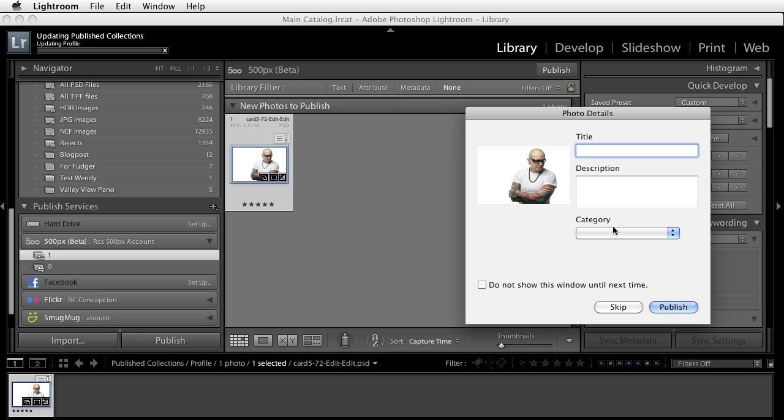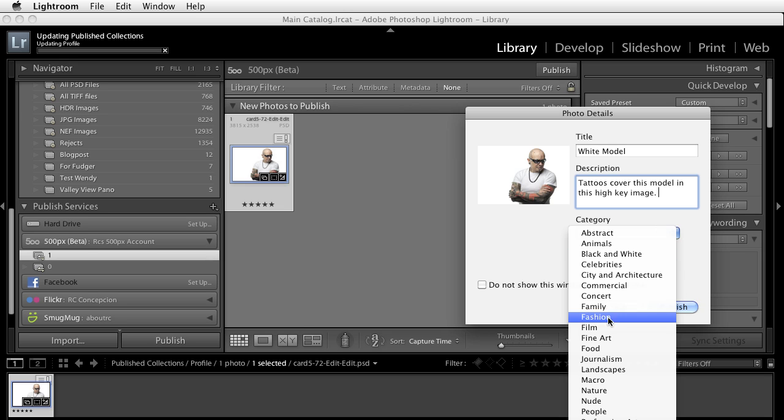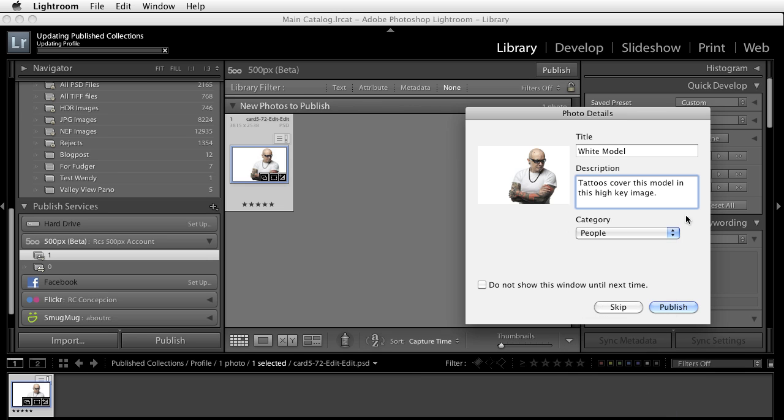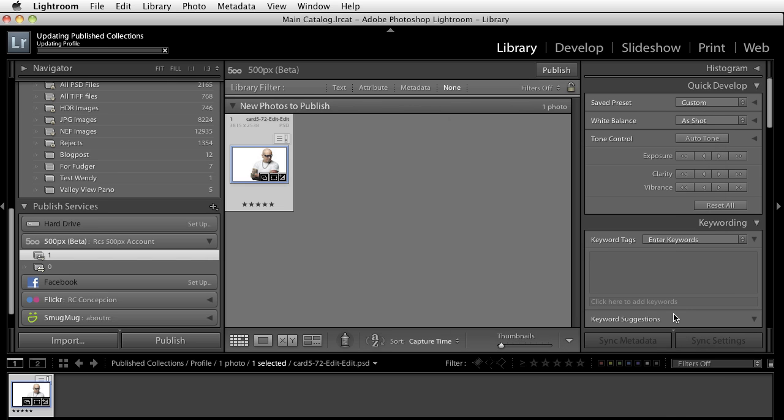So in this case I'm going to put in White Model. Tattoos cover this model in this high-key image and it's going to give me a category of People. Once I do that I'm going to click on the Publish button.